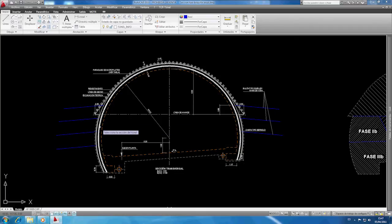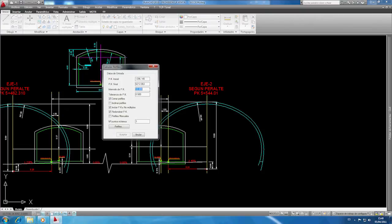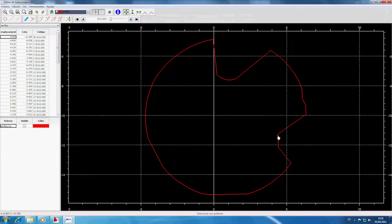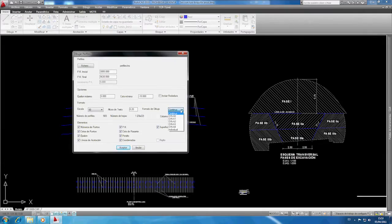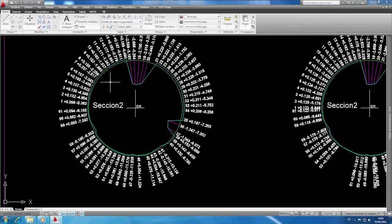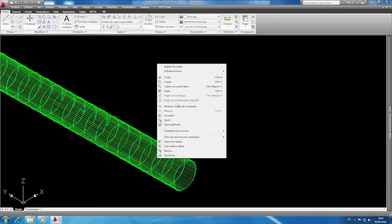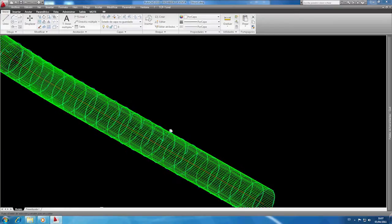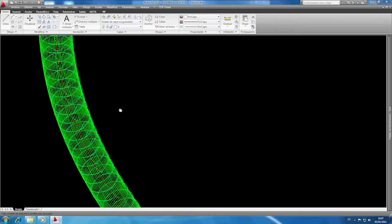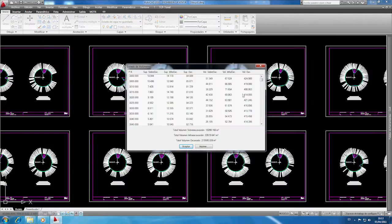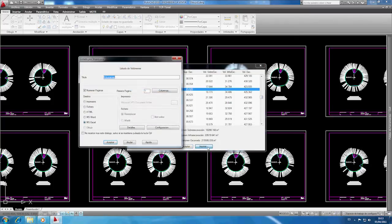The TCP Tunnel CAD program, which complements TCP Tunnel, allows the data gathered by TCP Tunnel and other programs to be processed within an AutoCAD environment. The gathered information can be used to calculate the measured cross sections, edit them and represent them graphically, drawing them individually or by sheet, marking out all numeric values. It's also possible to create a 3D view of the cross sections in the form of a wire diagram, plotting out the theoretical and measured sections, points and alignments in 3D. The program also compares the theoretical and measured sections, calculating all under and over excavation areas and volumes, and preparing reports which can be exported in a number of formats.